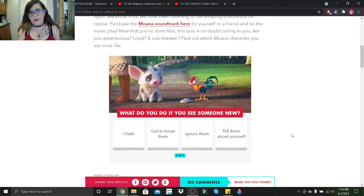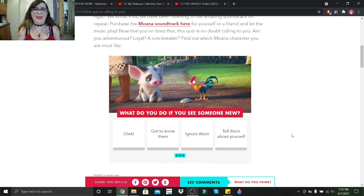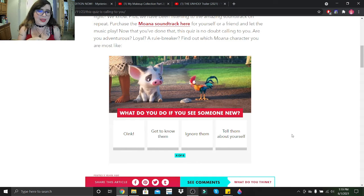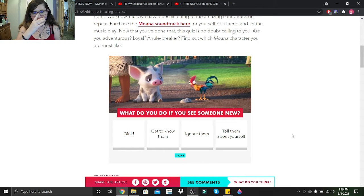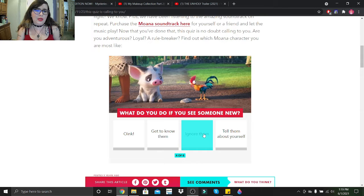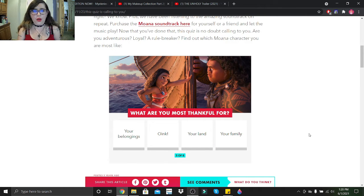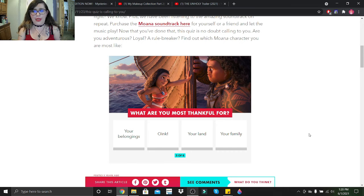What do you do if you see someone new? Okay, I think I know who that is supposed to be. Get to know them, ignore them, or tell them about yourself? I usually ignore them unless I have to get to know them. What are you most thankful for? Your belongings, your land, or your family? I'd say my family.